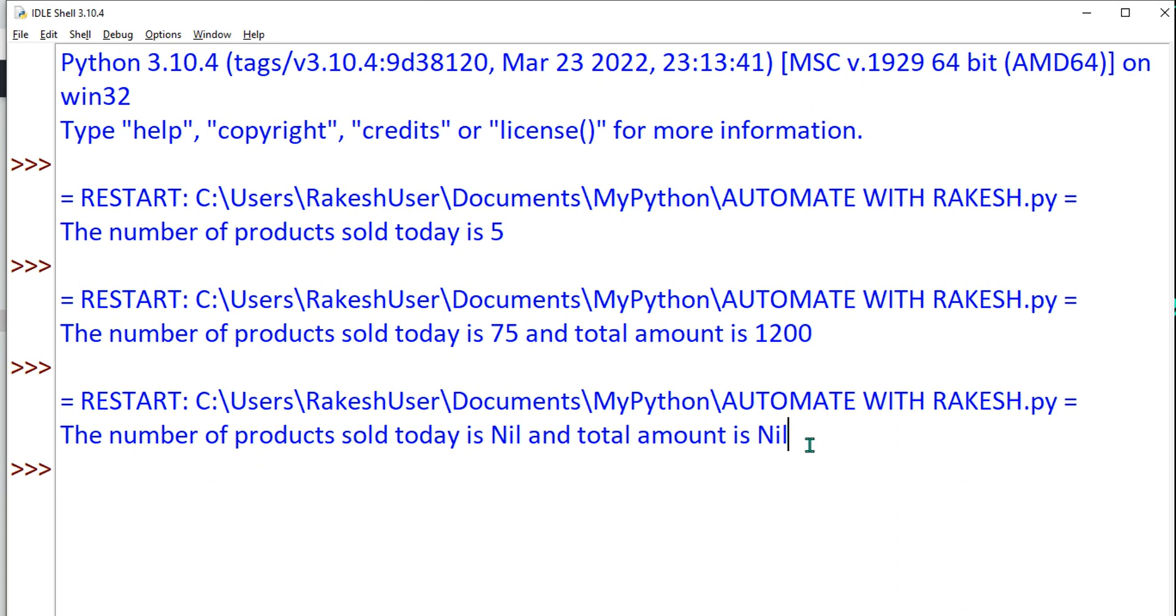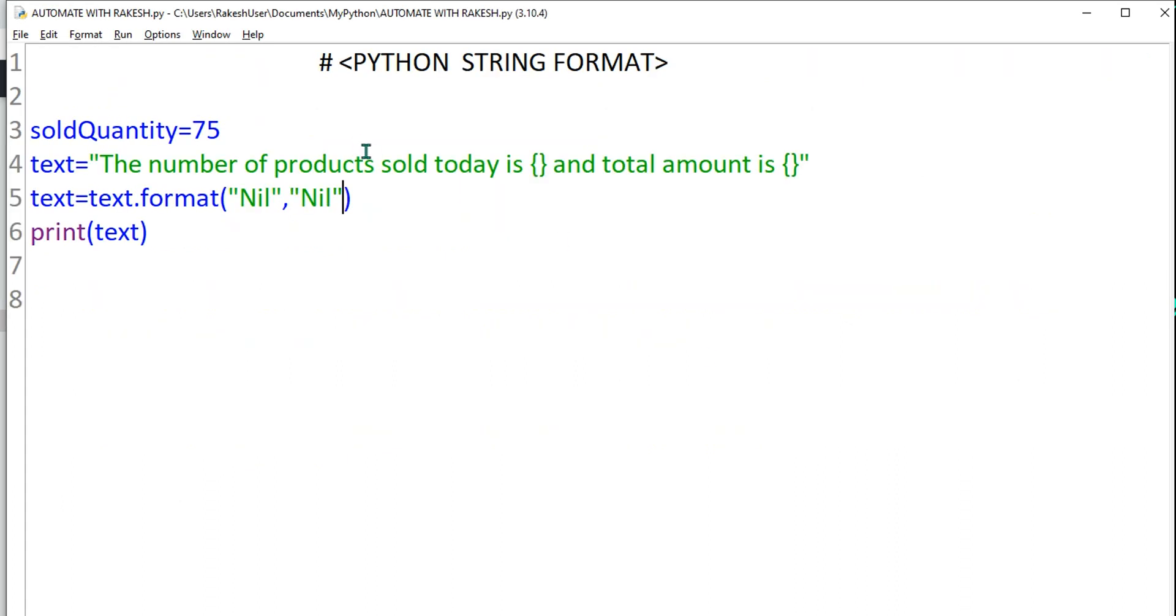So it is saying products sold today is nil and total amount is nil, getting it? So this is one of the interesting ways of formatting strings guys. Thank you so much for watching it. For all such Python series, Python learnings, please do subscribe to my channel. We are going to come up with more such Python tutorials. Thank you, take care, bye.